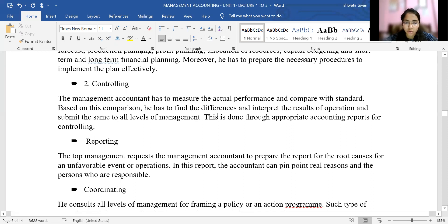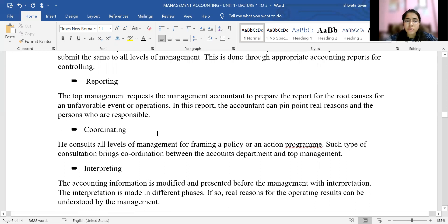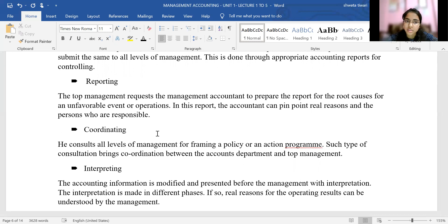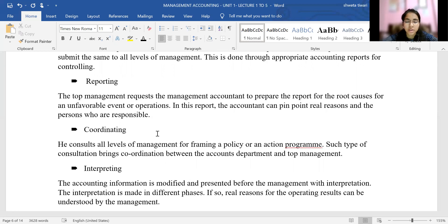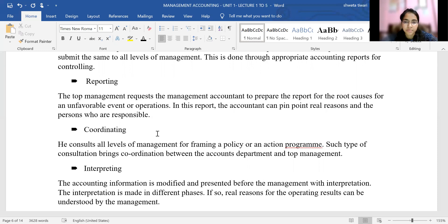Time to time, employees' performance reports are sent to the top management. The next function is the reporting function. Top management requests the management accountant to prepare reports for the root causes of any unfavorable event or operation. A complete report is prepared — who is responsible behind it, how it can be resolved, what are the obstacles the business is facing while doing the work.